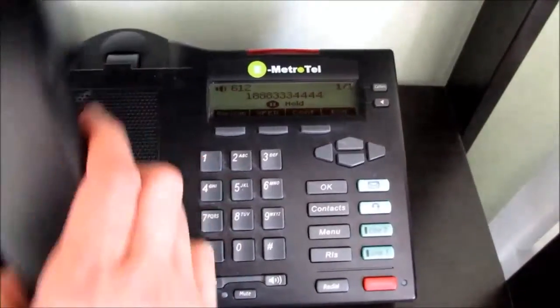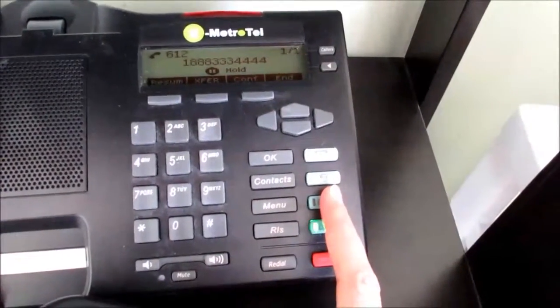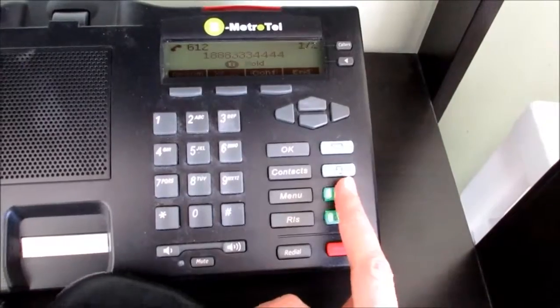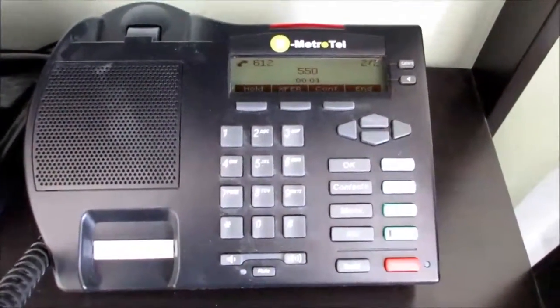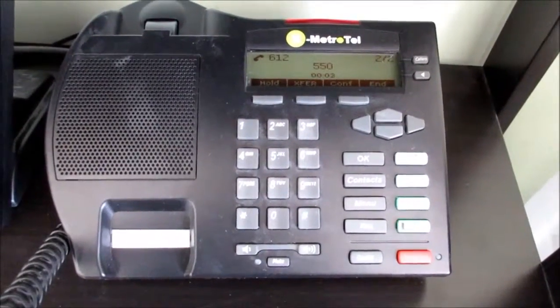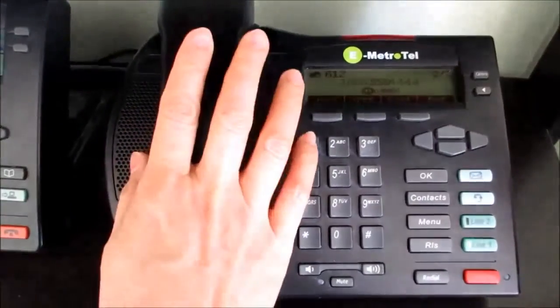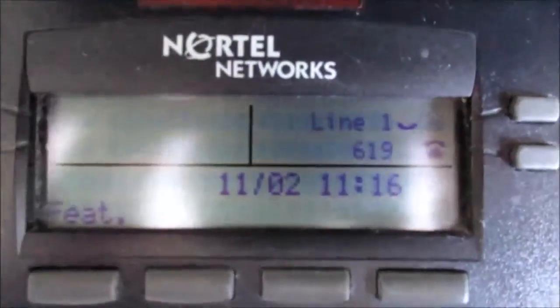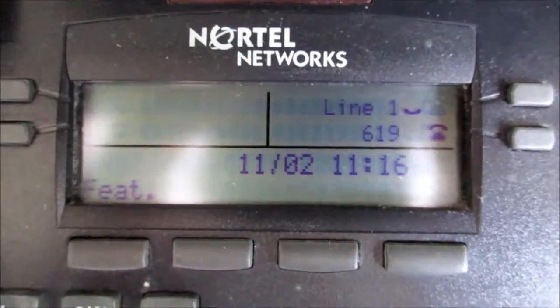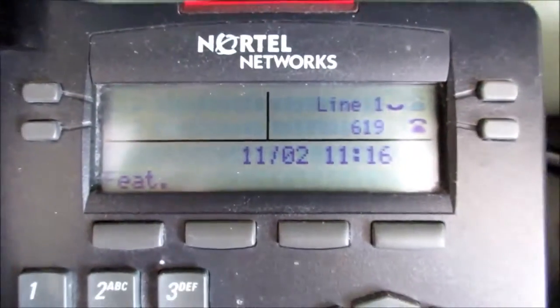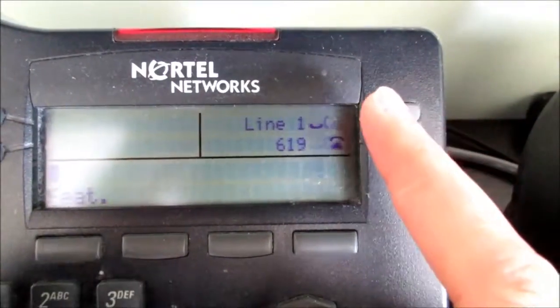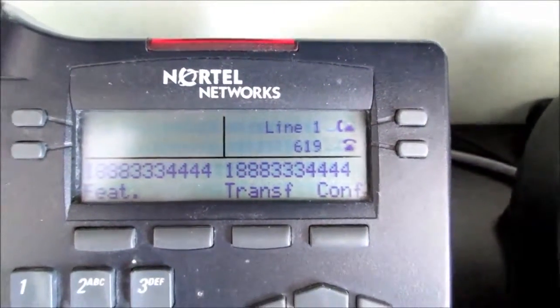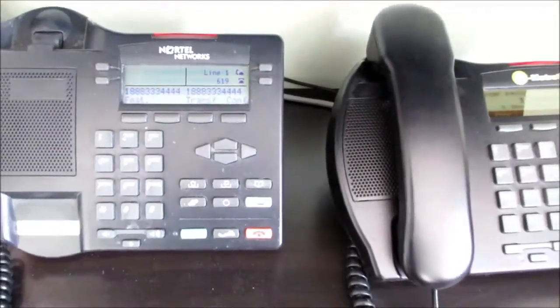Now I will pick up a second line and page the group: Services, please pick up line 1. And over here you can see the SCA key shows the call is waiting. I will then pick up the call by pressing the SCA key. So the call is picked up here and it's disconnected from the SIP extension.